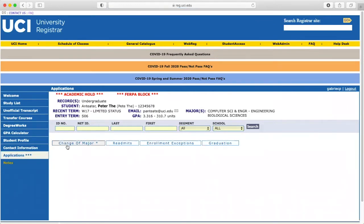On this page, you will see a new list of tabs on the center of the screen. Select the last tab labeled Graduation.